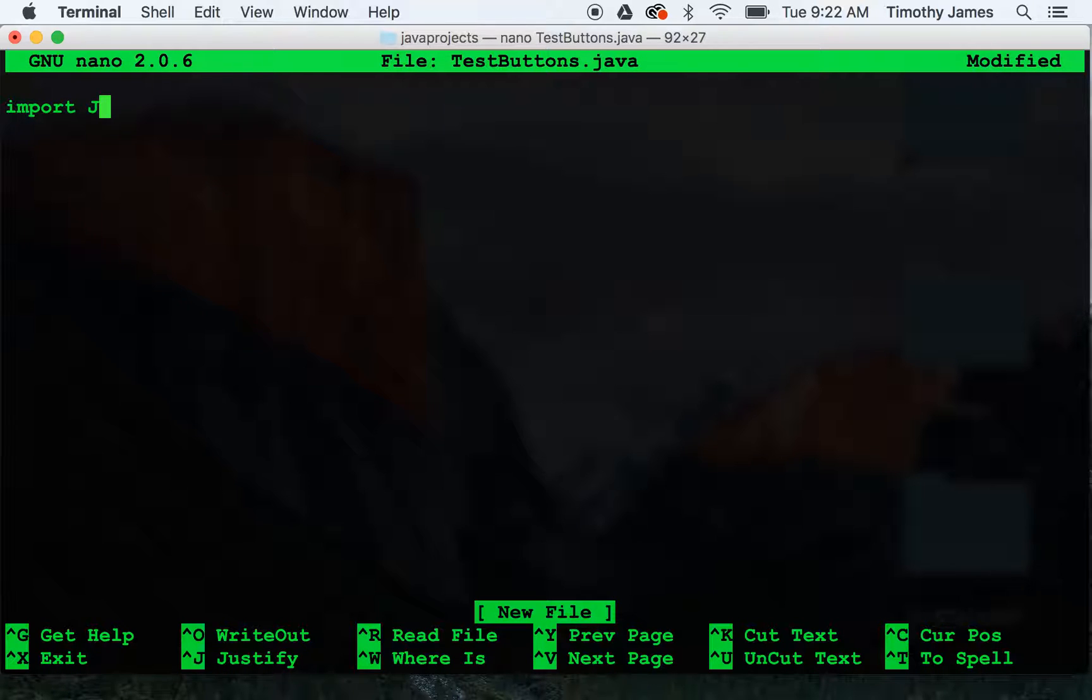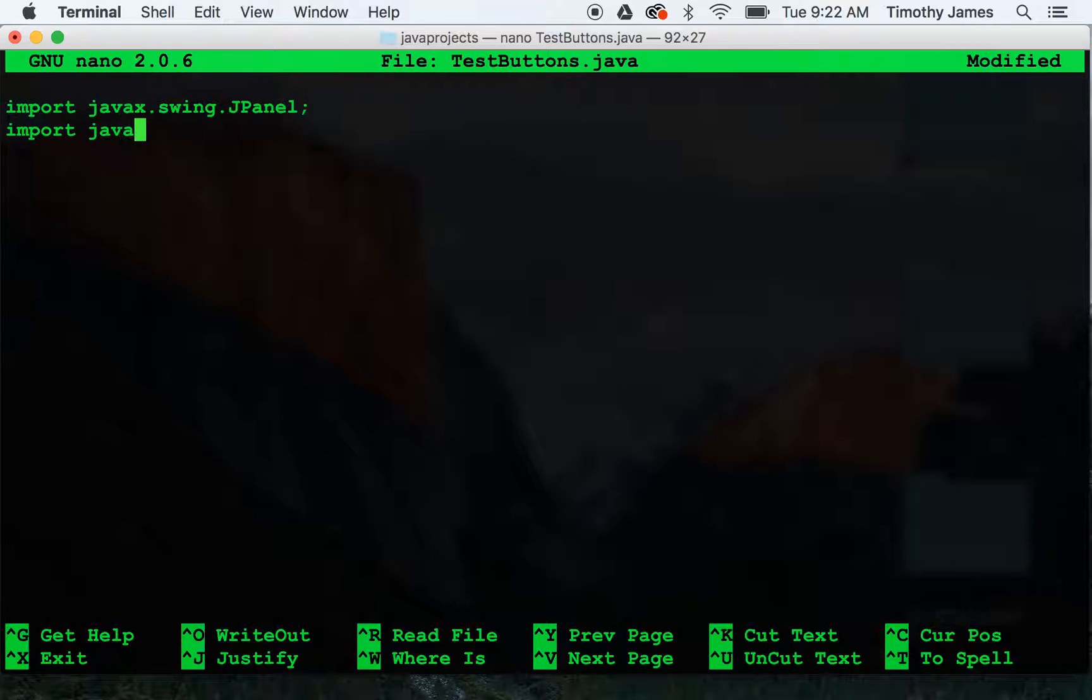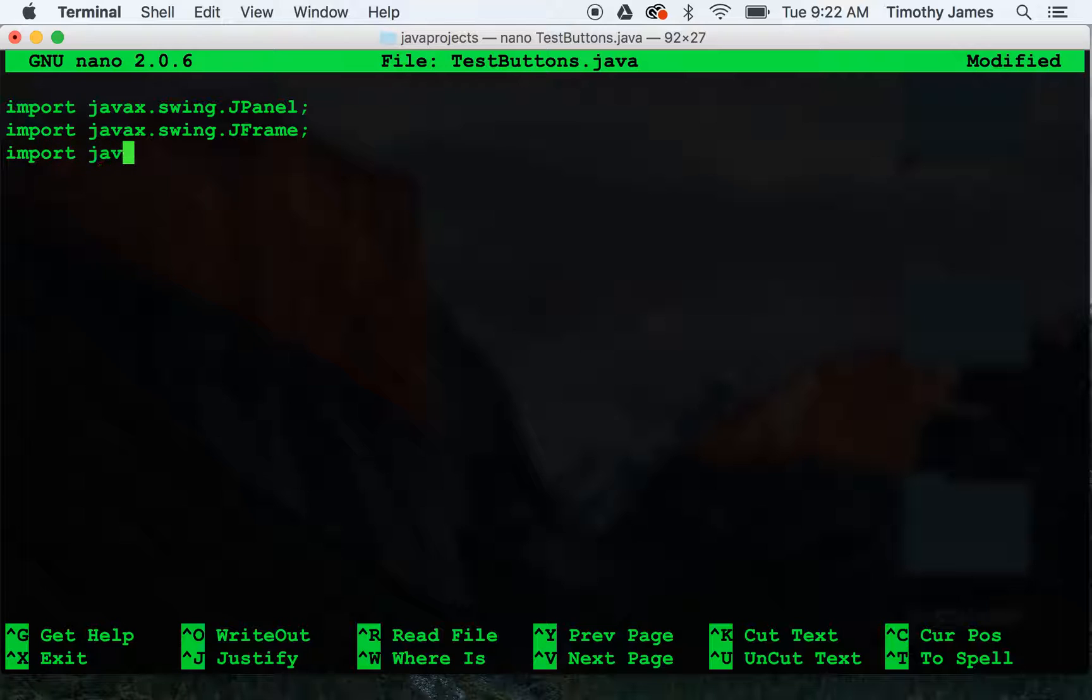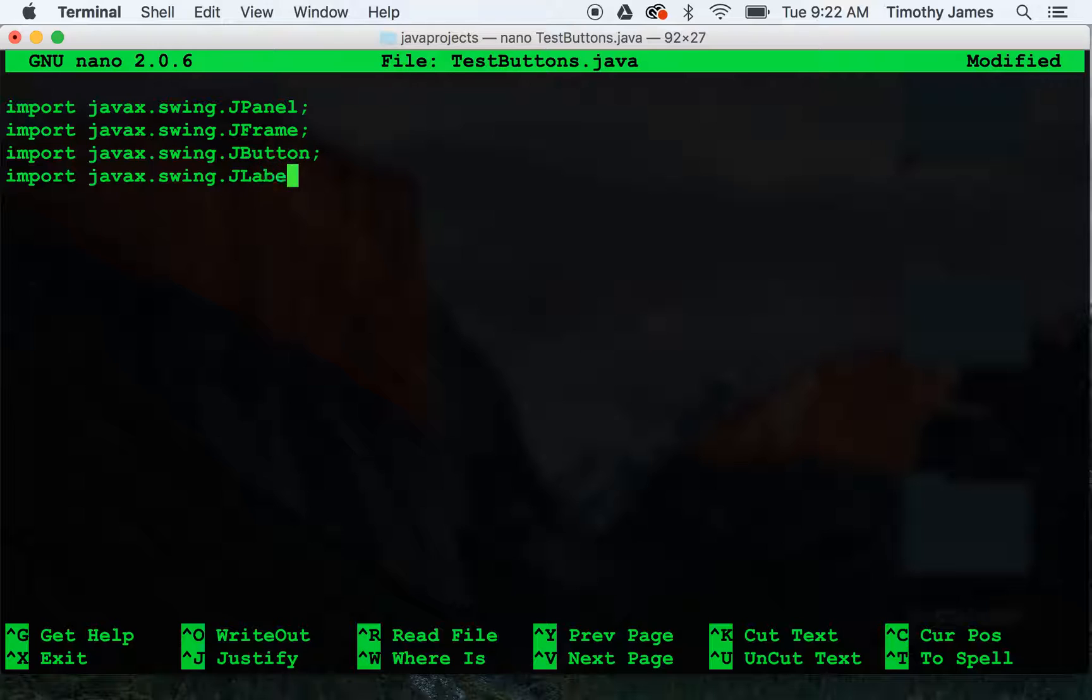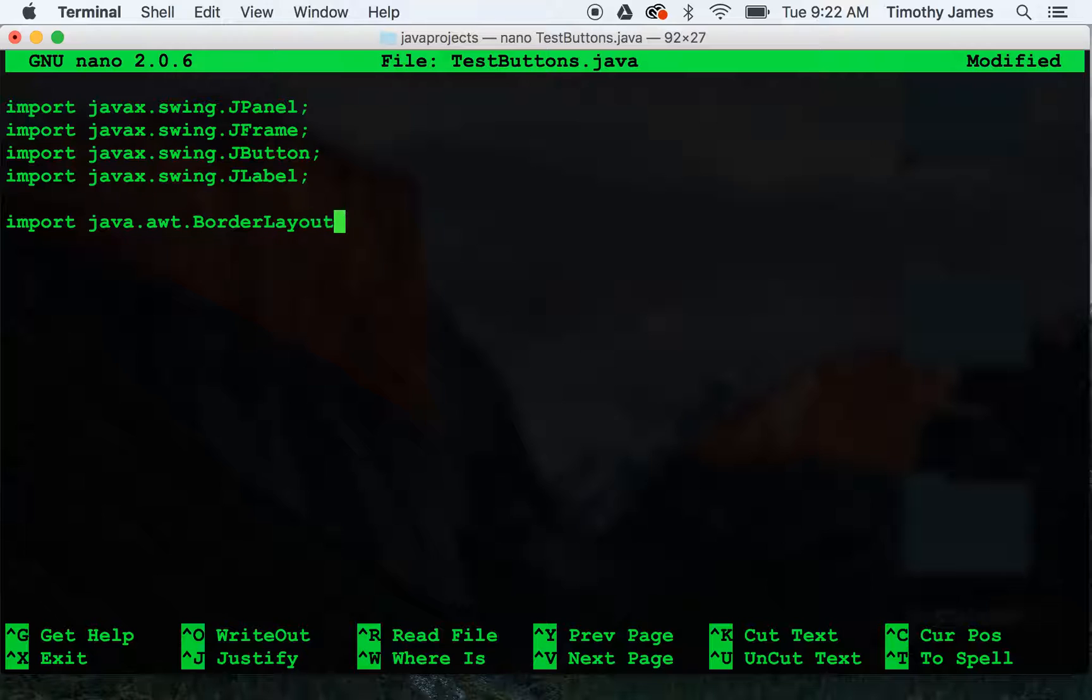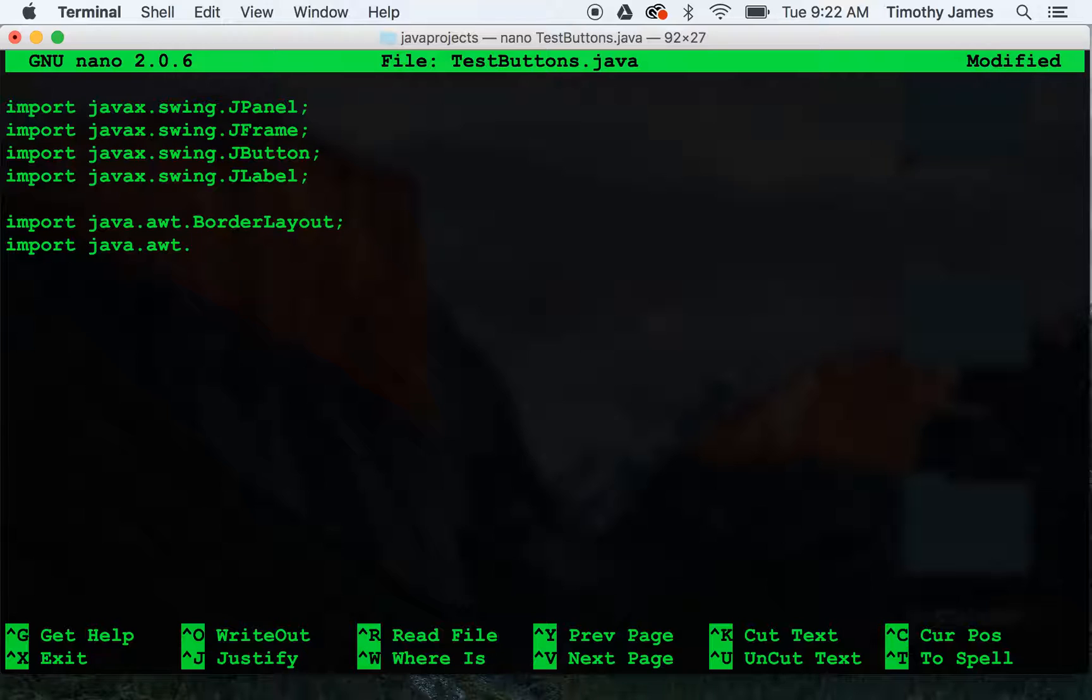We're going to need import javax.swing.jpanel, import javax.swing.jframe, import javax.swing.jbutton, and import javax.swing.jlabel. We'll also import java.awt.borderlayout and import java.awt.flowlayout.